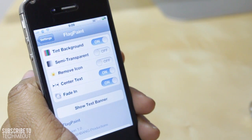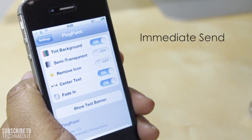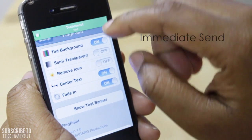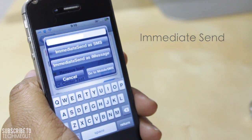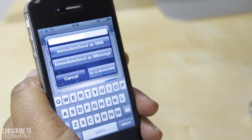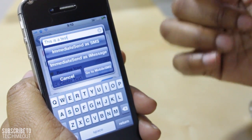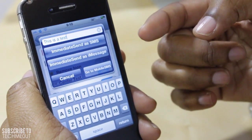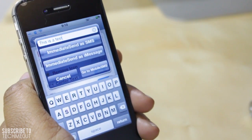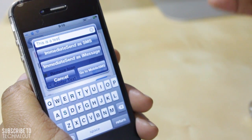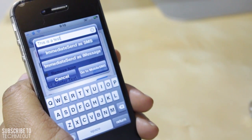Speaking of banners, with the tweak Immediate Send you can quickly respond back to messages you receive. I'm just going to tap this banner here. Now instead of being automatically taken back to the chat window, it takes me to this pop-up screen where I type my message at the top, and after entering my message I have the option to send it as an SMS message or an iMessage. Or if you want, you can go to the chat window by selecting Go to Mobile SMS. This tweak works under the assumption that you already know what the conversation is about, or you just know what you want to say.